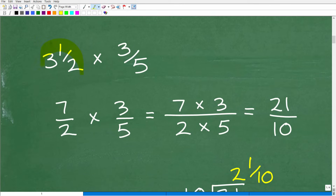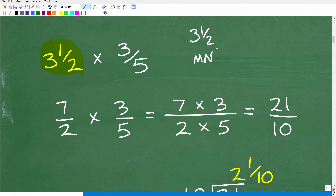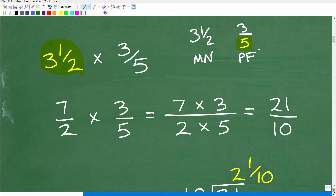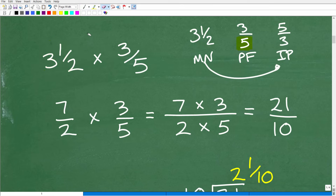A mixed number is a whole number combined with a fraction, like three and one-half. A fraction like three-fifths is a proper fraction because the denominator is larger than the numerator. If the numerator is bigger than the denominator, it's called an improper fraction. You need to be familiar with these terms. We can convert mixed number fractions into improper fractions — and you need to know how to do that. When multiplying fractions where one or both are mixed numbers, you must convert all mixed numbers into improper fractions first.